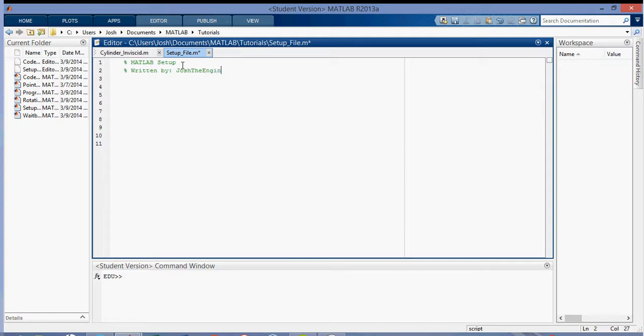And the started date, so whenever I started it, so today is 030914. And then I also put an updated date so that I can come back and every time I update the file I can change the update date so I know what I did last if I have a journal of comments.